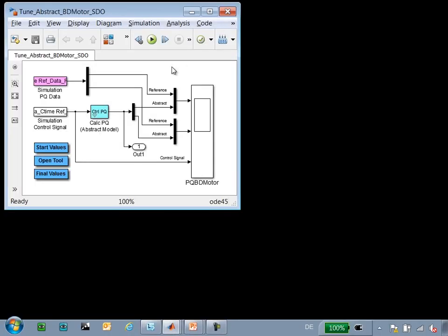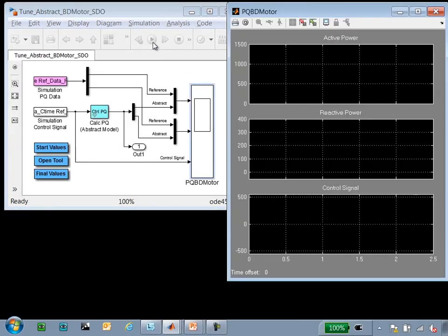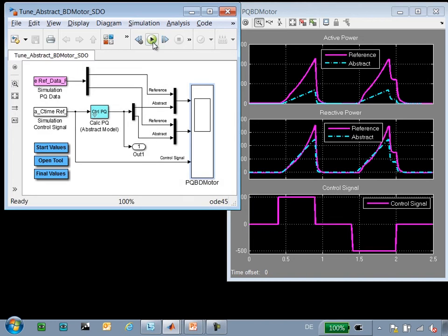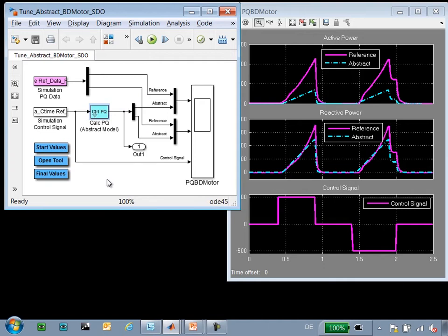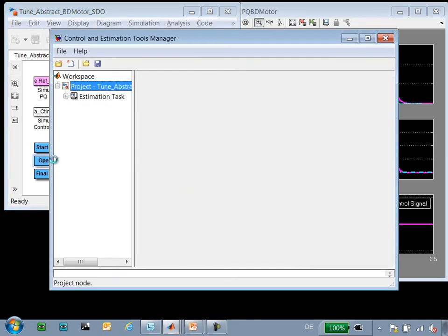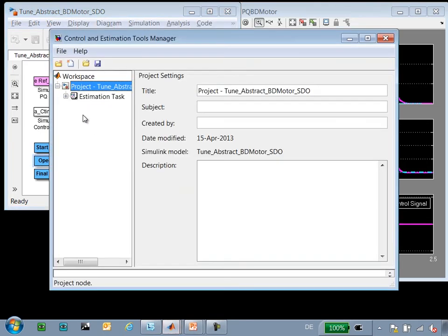I'm going to switch to this model where we'll do the tuning. So here when I run the simulation, you can compare the filtered data or the reference from our detailed model and the abstract model. And again, here are the parameter values that we can tune to make them match. I'm going to open Simulink Design Optimization and we'll perform the optimization.